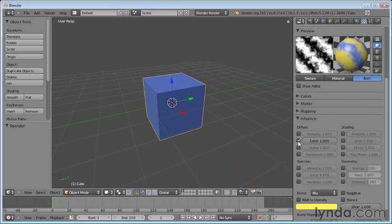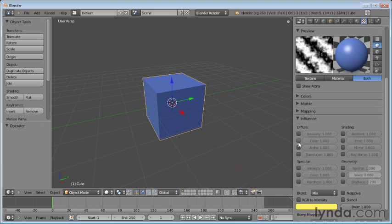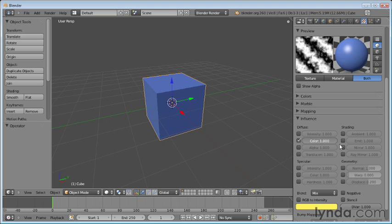The influence is basically what is the texture affecting. So in this case, and by default, it affects the color. So if I turn this off, you'll see that the additive color goes away. If I turn it on, you can see I can dial it back to zero or dial it up. But we don't have to affect just color. We can affect other parameters.